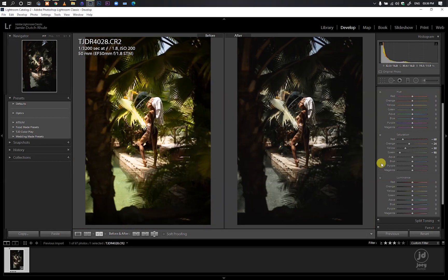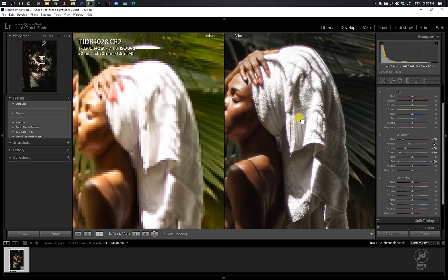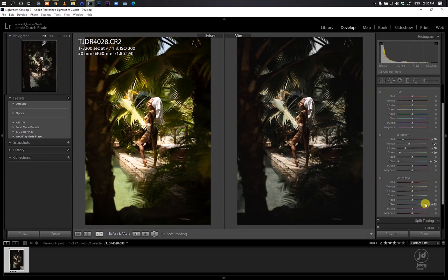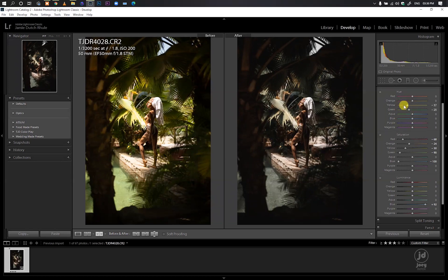I feel like the reds are a bit distracting so I'll bring those down a little. I don't like the blues I'm seeing, so since I'll be cropping this image, I'll take out the blues just in case there are blues in the whites too. Then I'll bump up the Luminance of the blues. Since I'm looking for an earthy toned image, I'll move the yellows Hue towards the reds, and move the greens Hue towards the yellows.